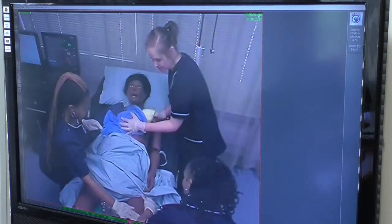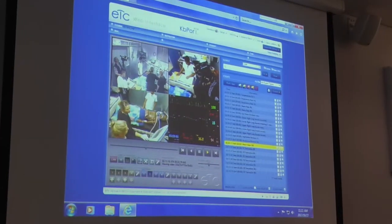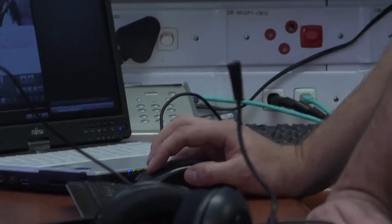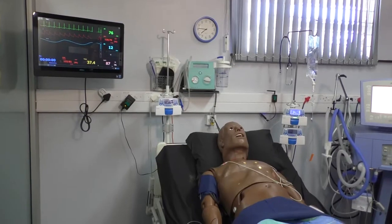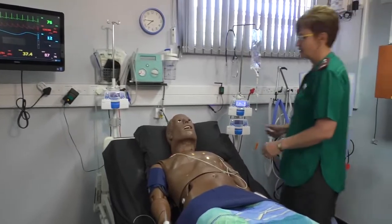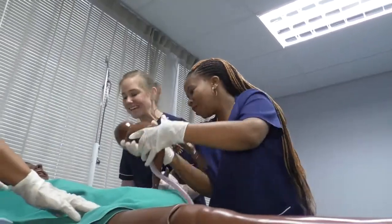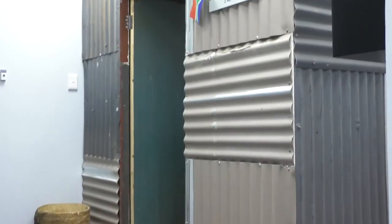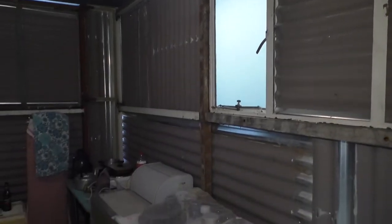Immersive simulation with standardized patients and high fidelity simulators was implemented with much success as a teaching and learning strategy. The simulation training centre represents a fully equipped general hospital ward, a maternity ward, an ICU setting, and even a realistic portrayal of an informal housing environment.